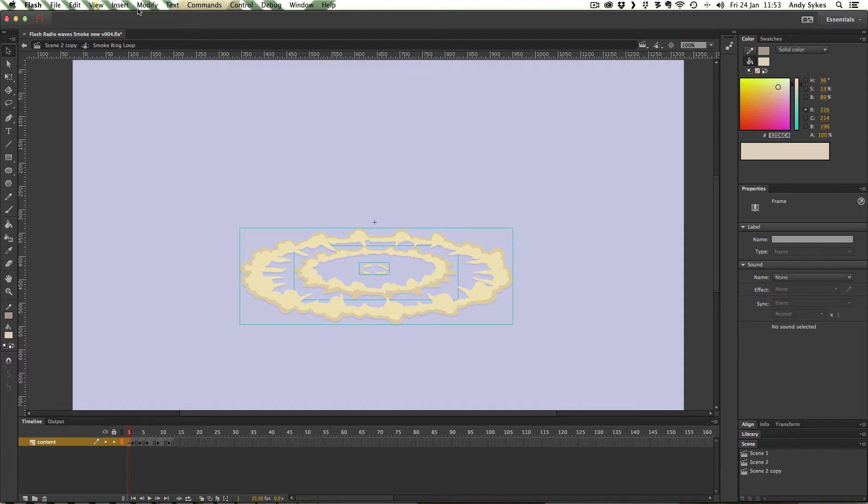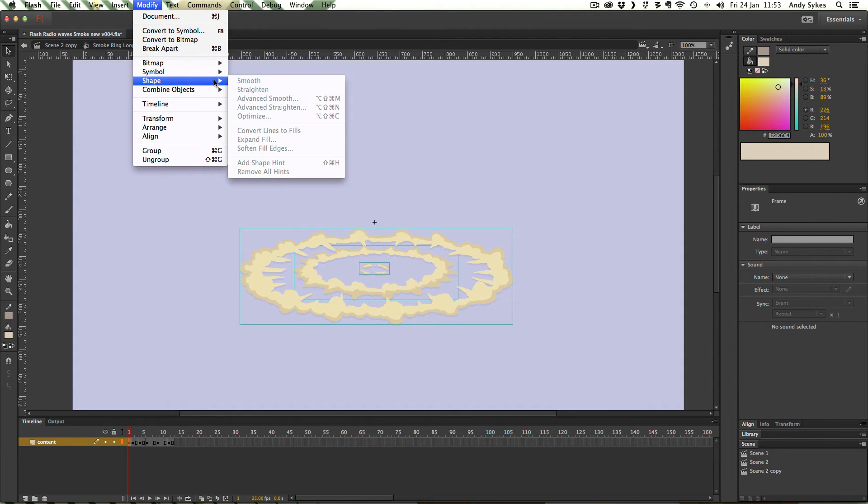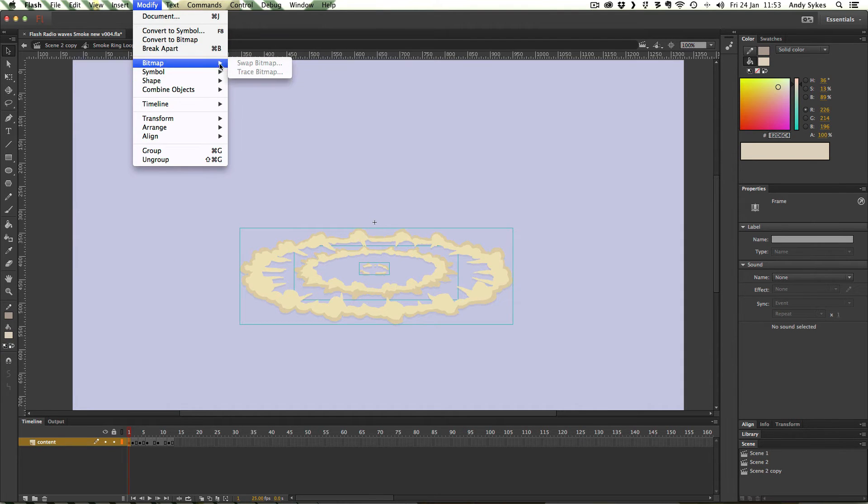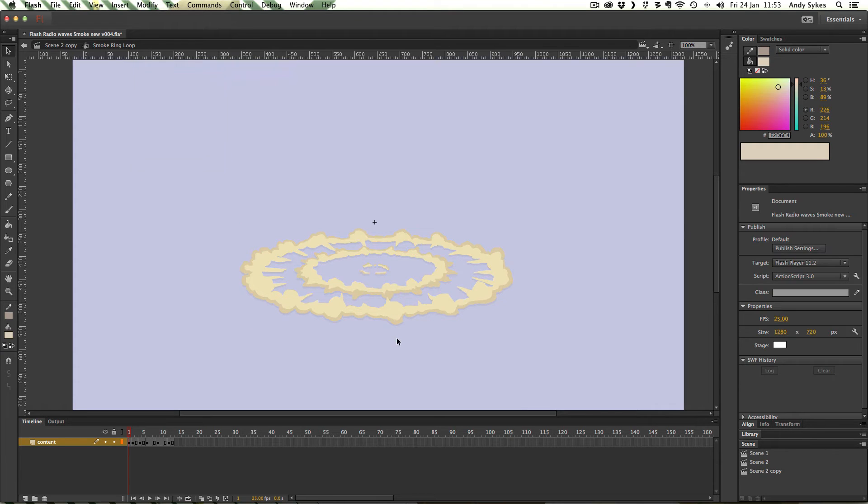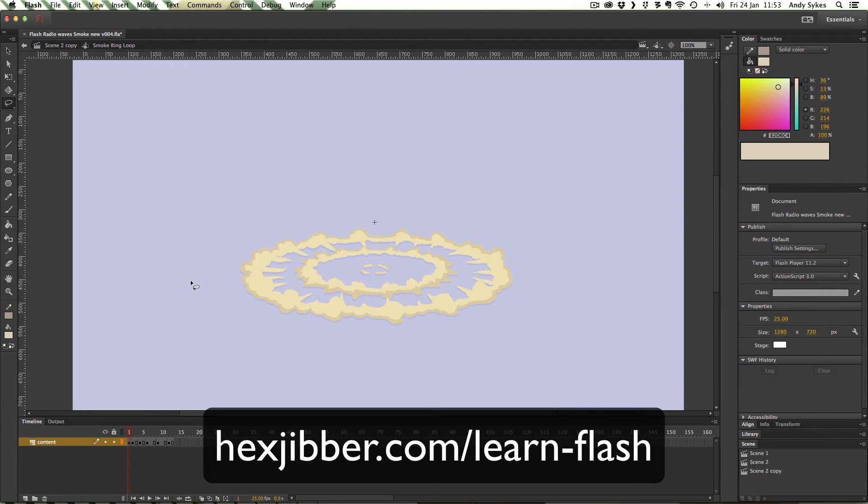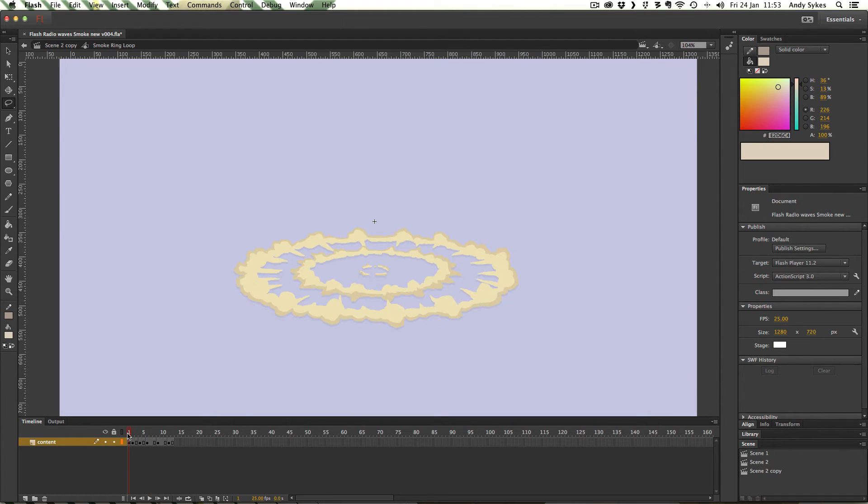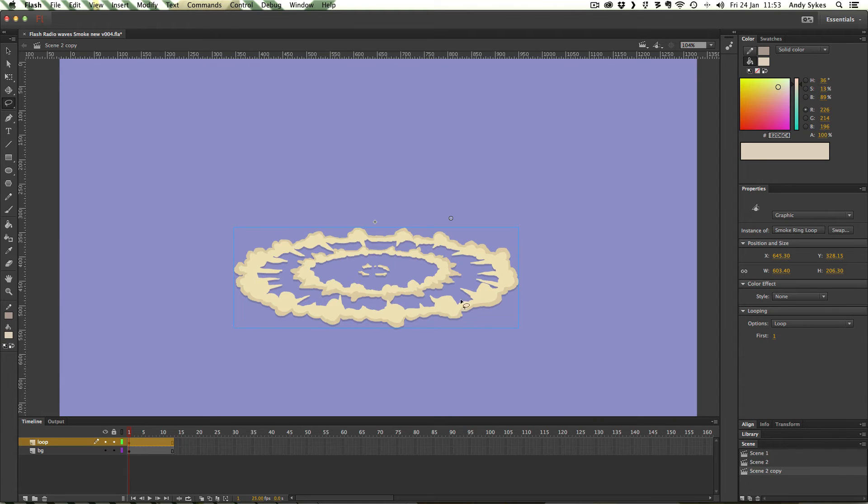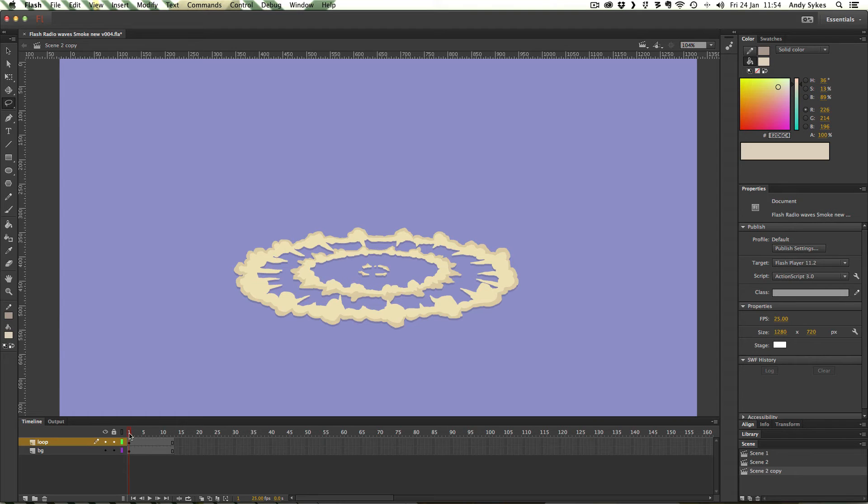If you don't know how to do that check out my introduction to the wave warp effect where I went over how to do all that. I've traced it using modify trace bitmap. And then I've drawn over it and given it some cell shading using the lasso tool and changing the colour. If you don't know how to do that please do check out my cell shading tutorial. So let's take a look at the actual animation itself.